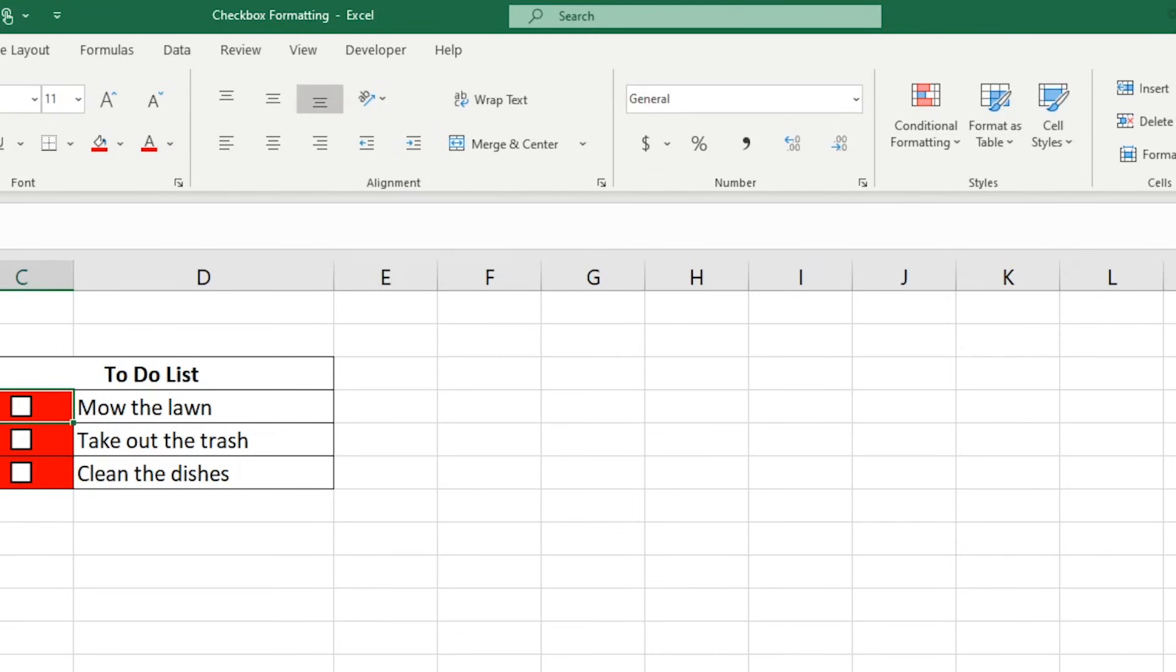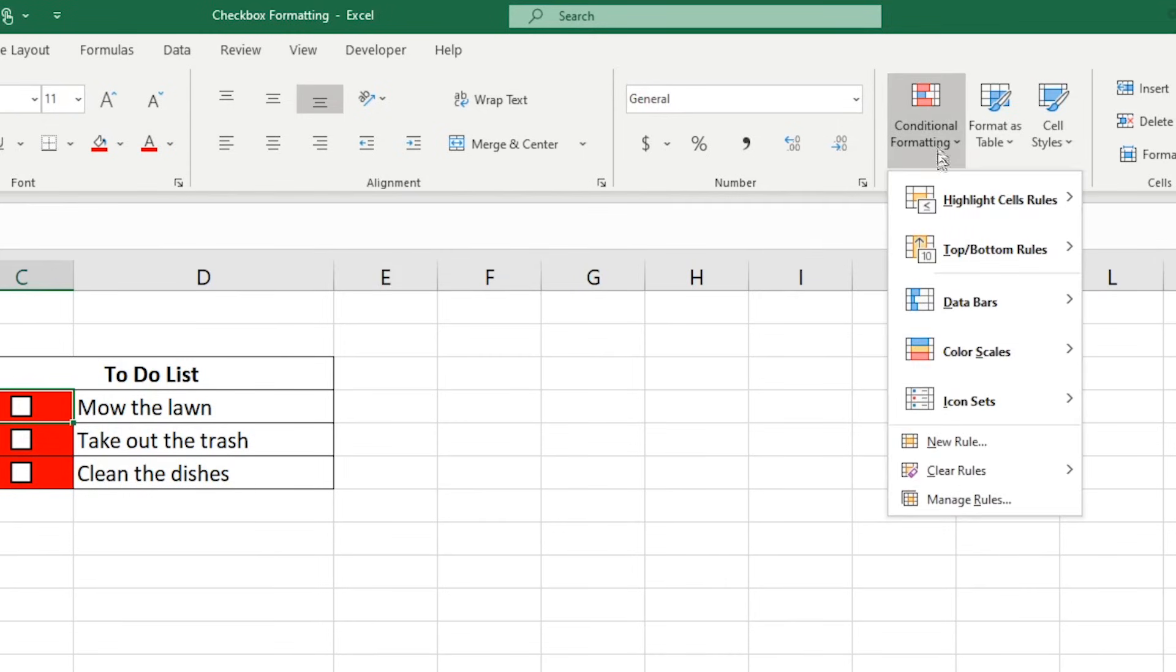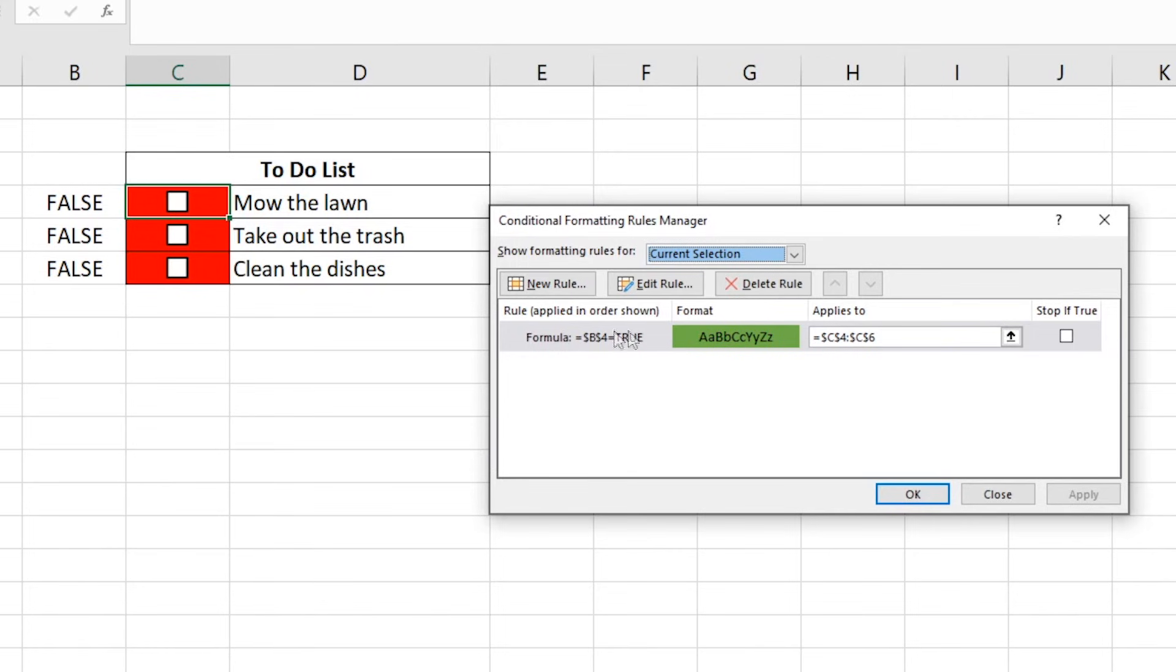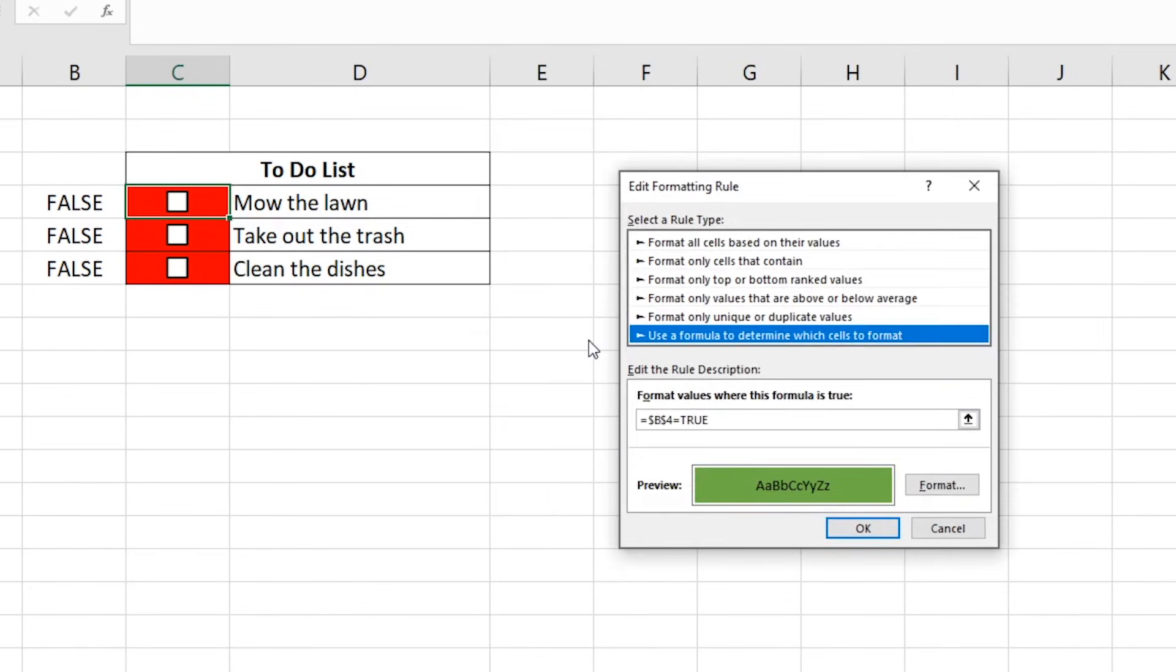Select Conditional Formatting, Manage Rules, double click the rule that we have created, and then delete the dollar sign right before the 4 and click OK.